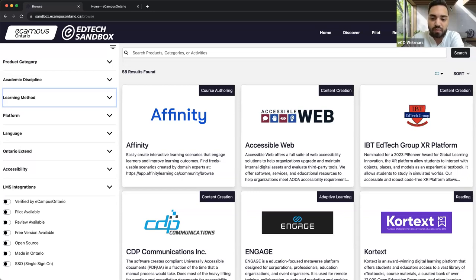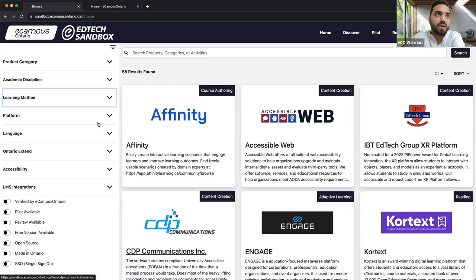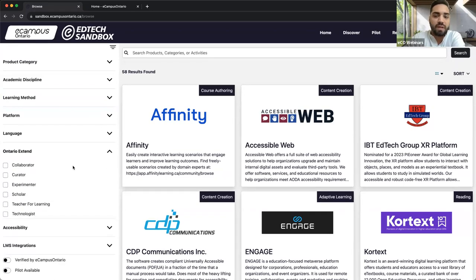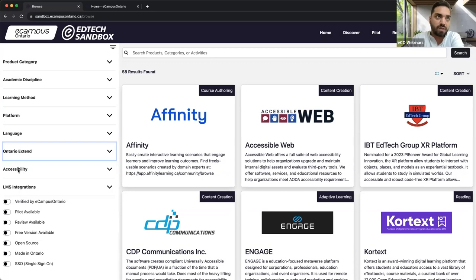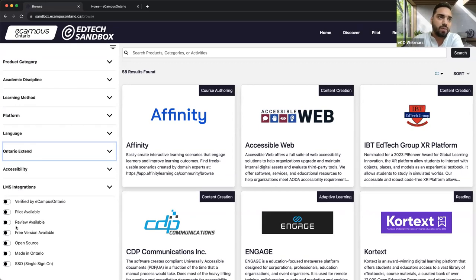You can learn more about the Ontario Extend program using the link shared in the chat. Using the filter, you can find the technologies that each one of the Ontario Extend modules support. On the bottom, you can also see some administrative filters like accessibility and LMS integration. There are also some toggle buttons such as verified by eCampus Ontario, pilot and review available, free version available, open source, made in Ontario, and single sign-on.